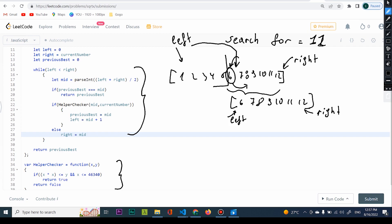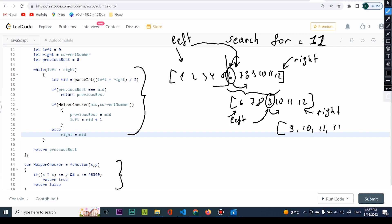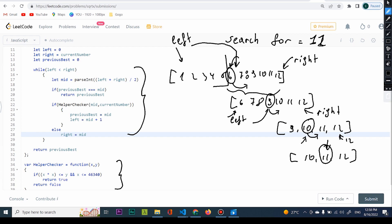I divide again by 2 — that's binary search, always dividing by 2, that's why it's logarithmic. I take 9: is 11 bigger than 9? Yes, so it should be on the right side. I set left to 9. Now I have the interval around 10-12. The middle element is 10 — is 10 bigger or smaller than 11? It's smaller, so I look right again. Left is pointing to 10, right to 12. Finally I take mid = 11 — that's exactly what I was looking for, so I return this position.